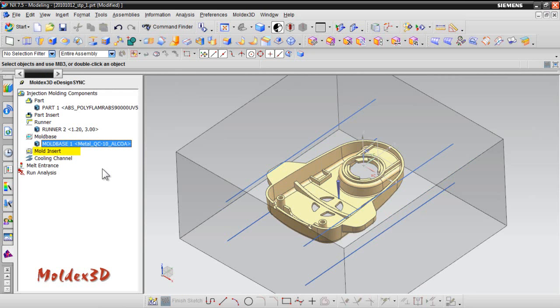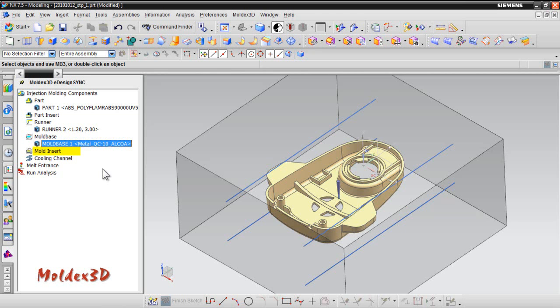Next, mold insert function is also supported. To use mold insert function, draw a block by NX CAD Design Features, and double-click mold insert to set up its material.